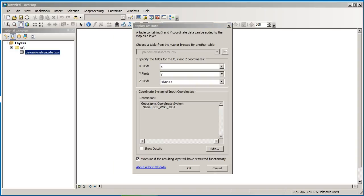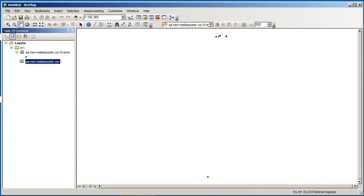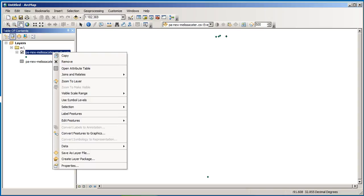So now we've said OK there. Now it knows that it's the geographic coordinate system, and we're going to go ahead and bring in the data. It's warning us that we don't have an object ID. That's OK. That just means that this is a CSV and not a GIS file per se.